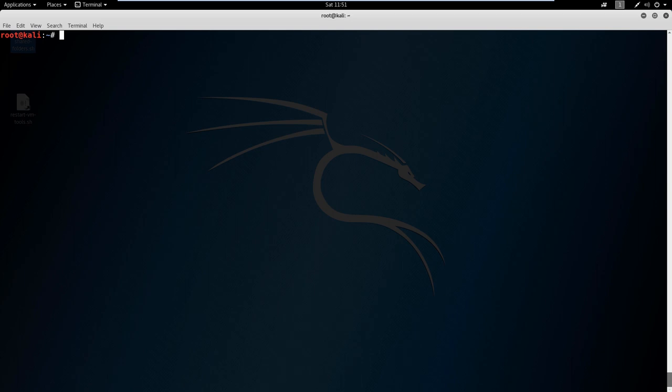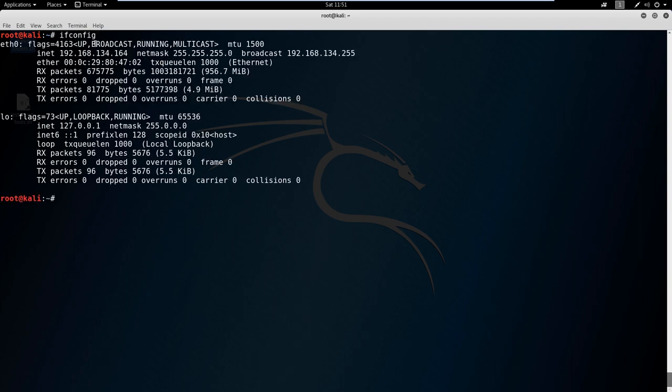Okay, so now let's cover network commands. The first command I want to cover is ifconfig. You may be familiar with the Windows version of this, which is ipconfig, and they pretty much do the same thing.